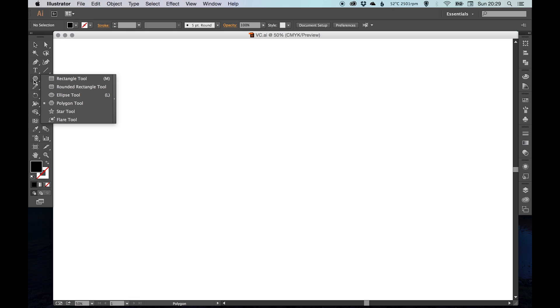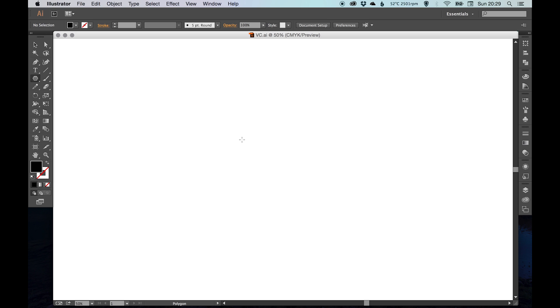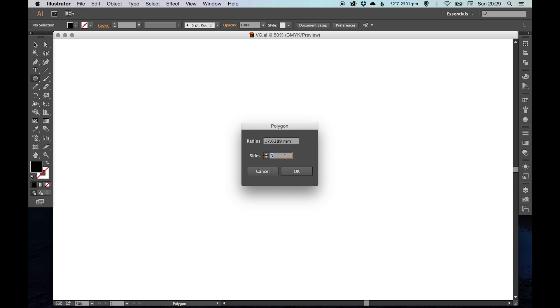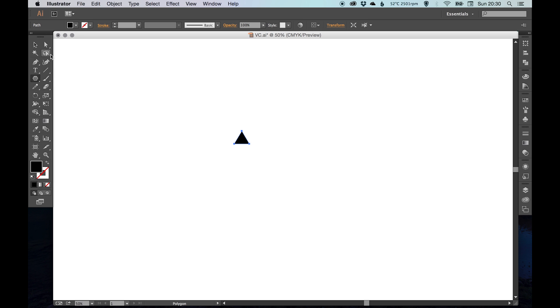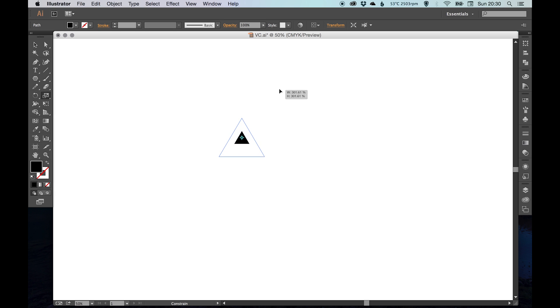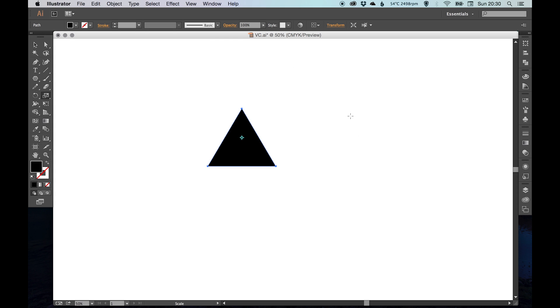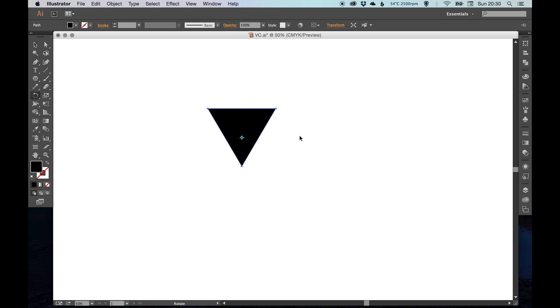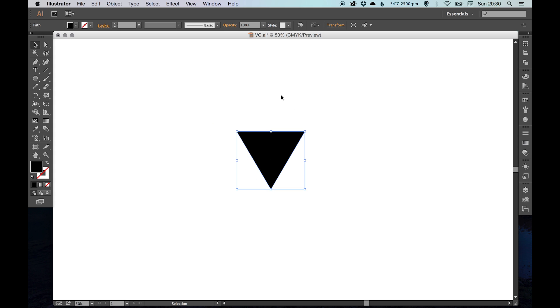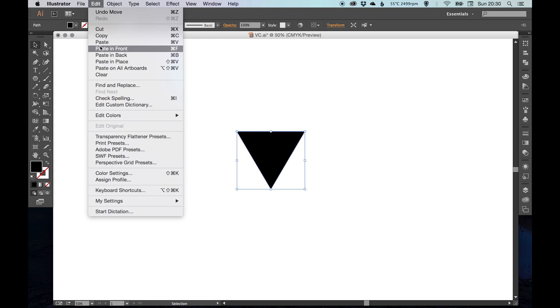We're going to start by selecting our polygon tool. I'm going to click anywhere on the canvas and we're going to make a shape with three sides, which is a triangle. Now we're going to use the scale tool—the shortcut for that is S. I use a lot of shortcut keys, so bear with me if I speed through this too quickly. We're going to rotate this so the triangle is effectively pointing down.